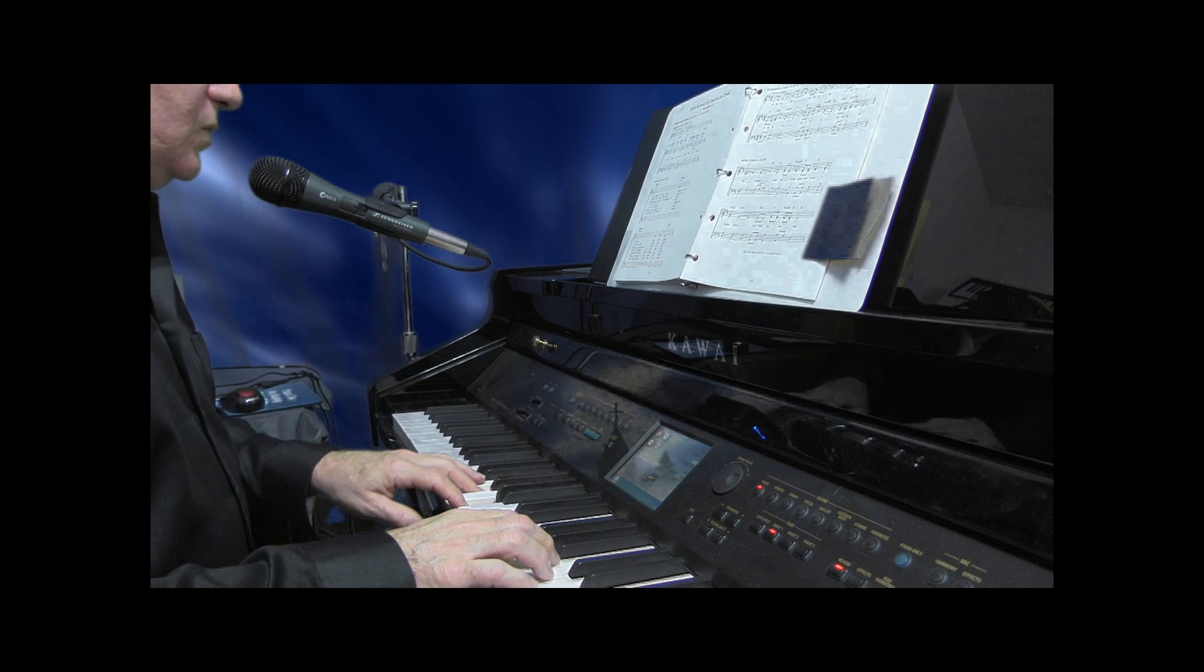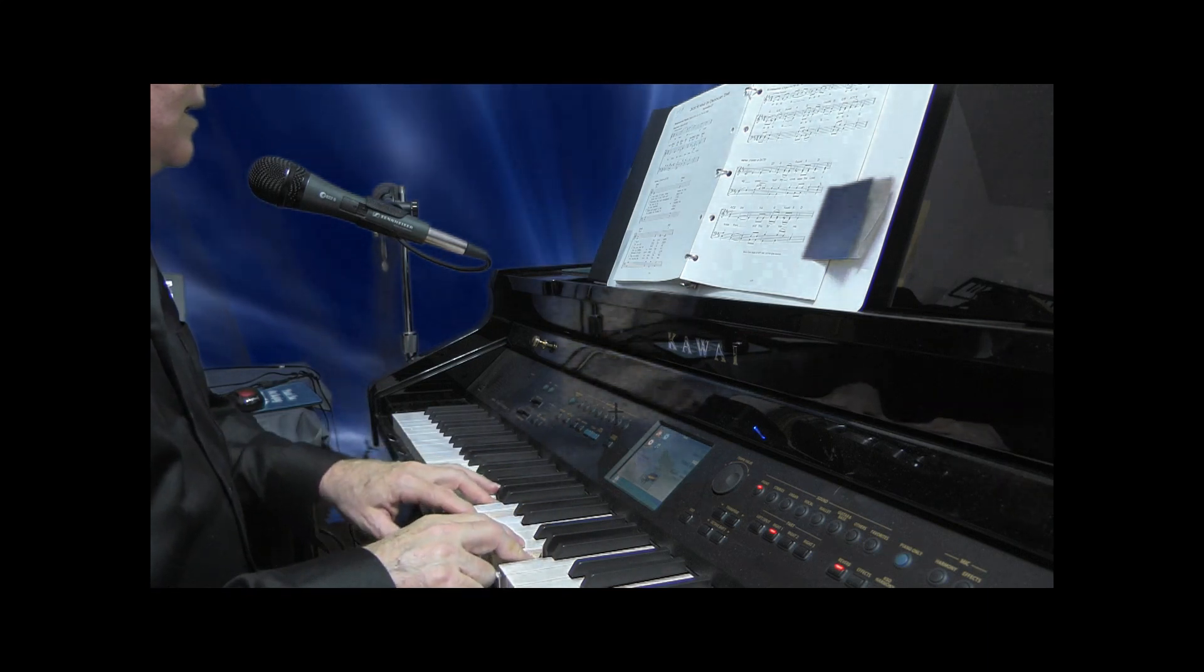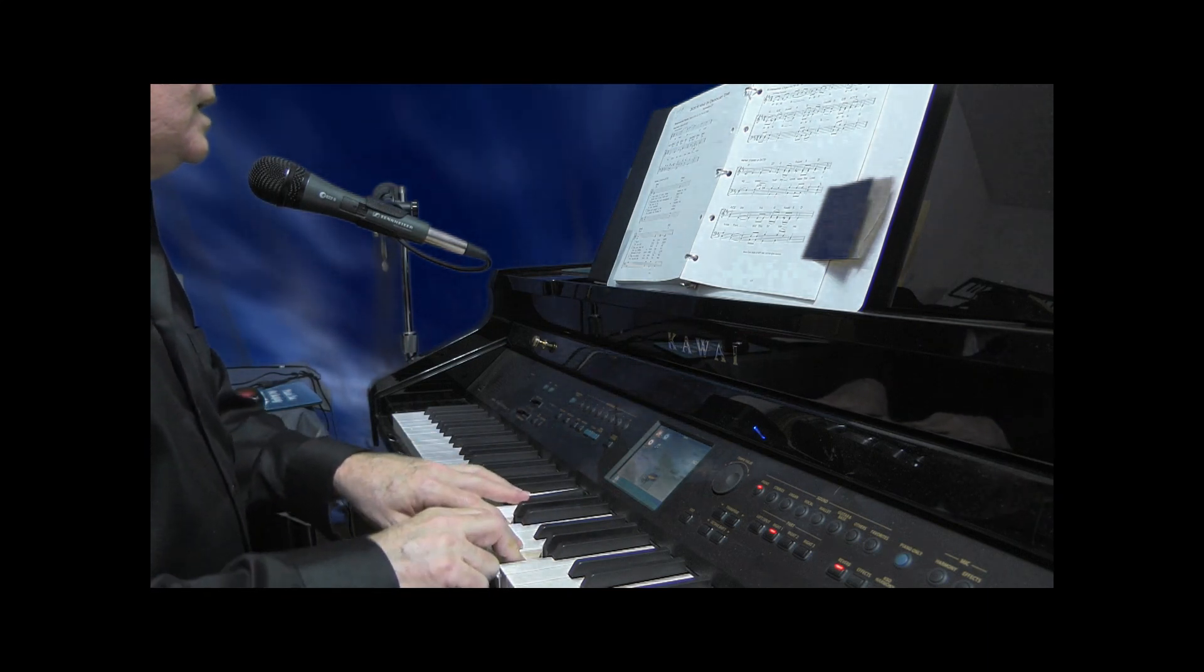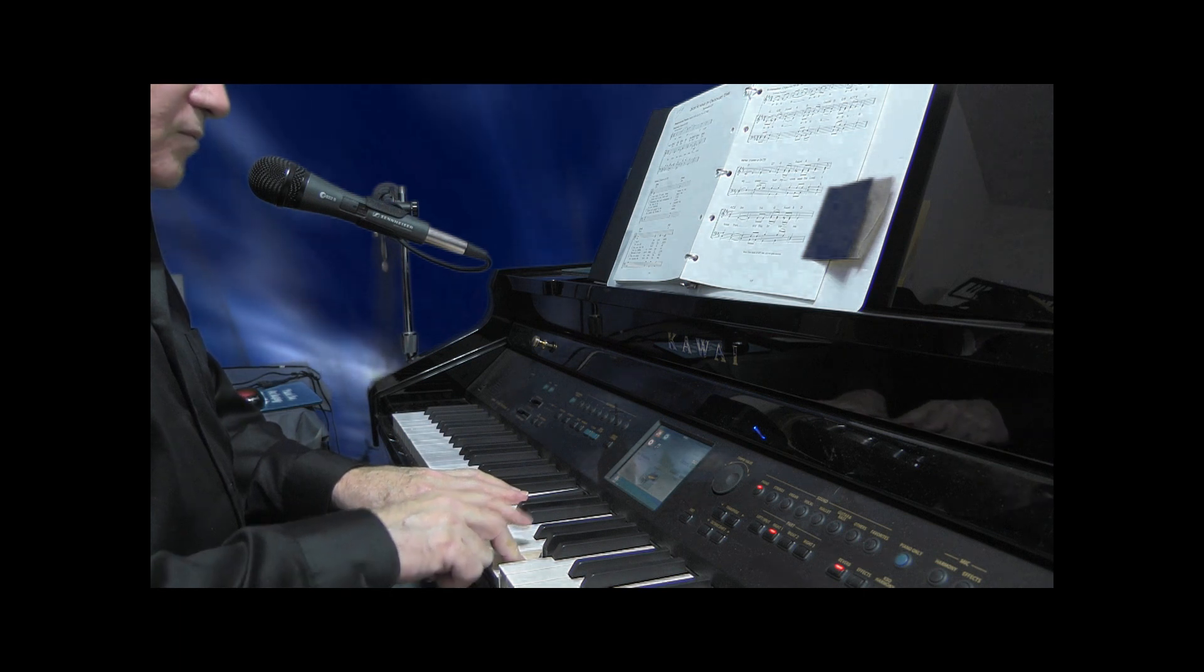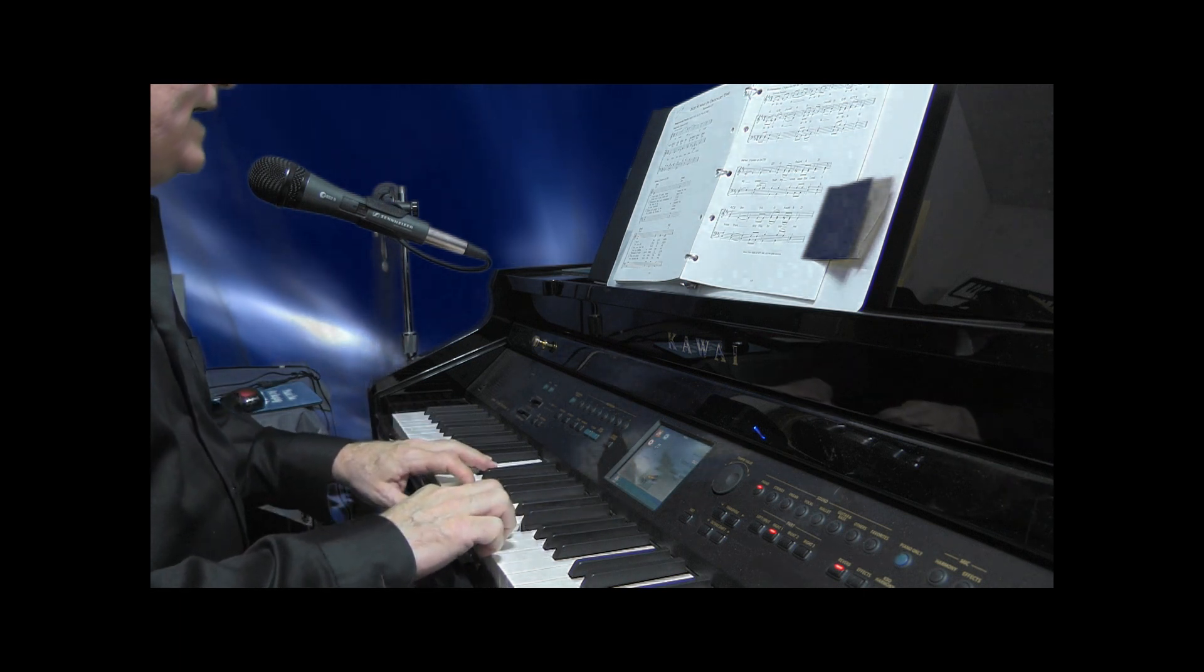O Lord, make known to me. Teach me your paths.